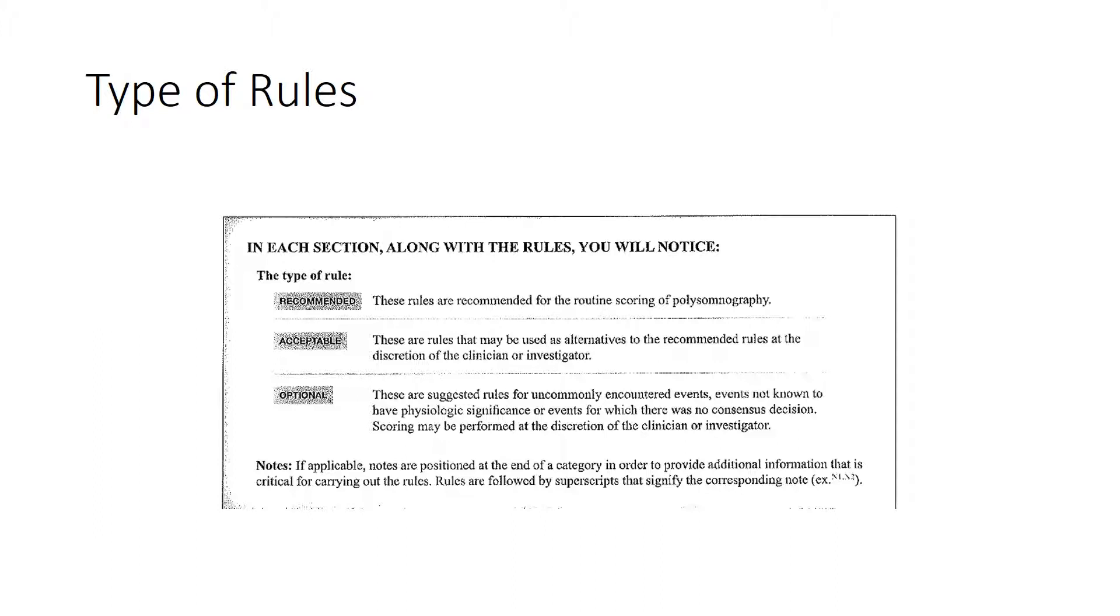Your RPSGT exam will be testing you only on recommended rules. I hope I don't eat my words on that one. But okay, that concludes this explanation.